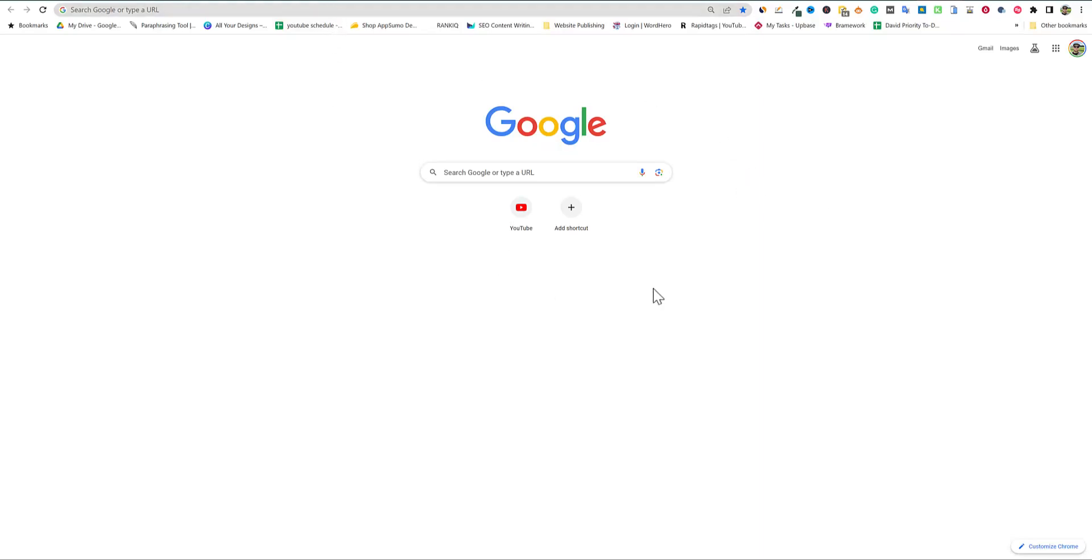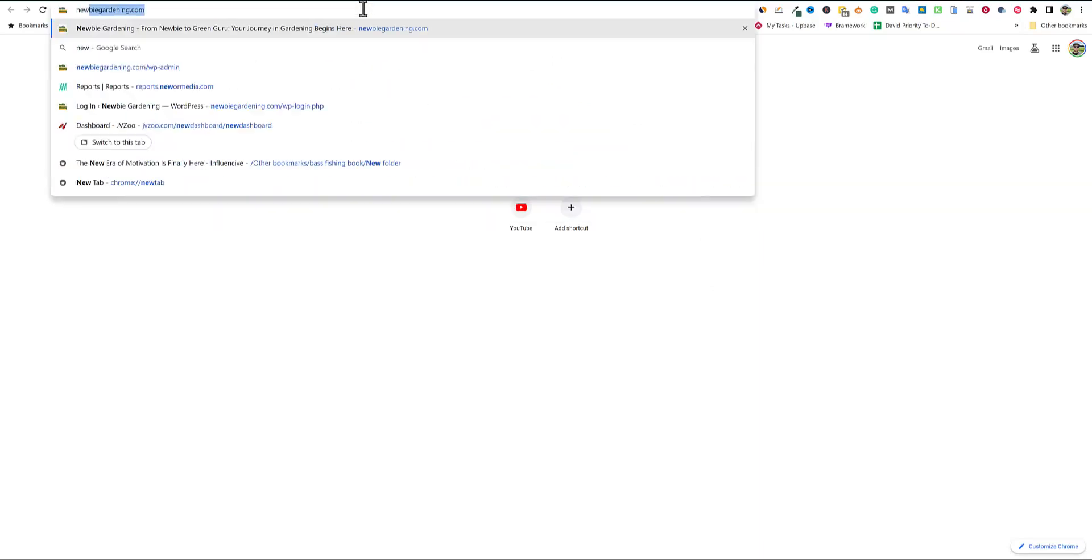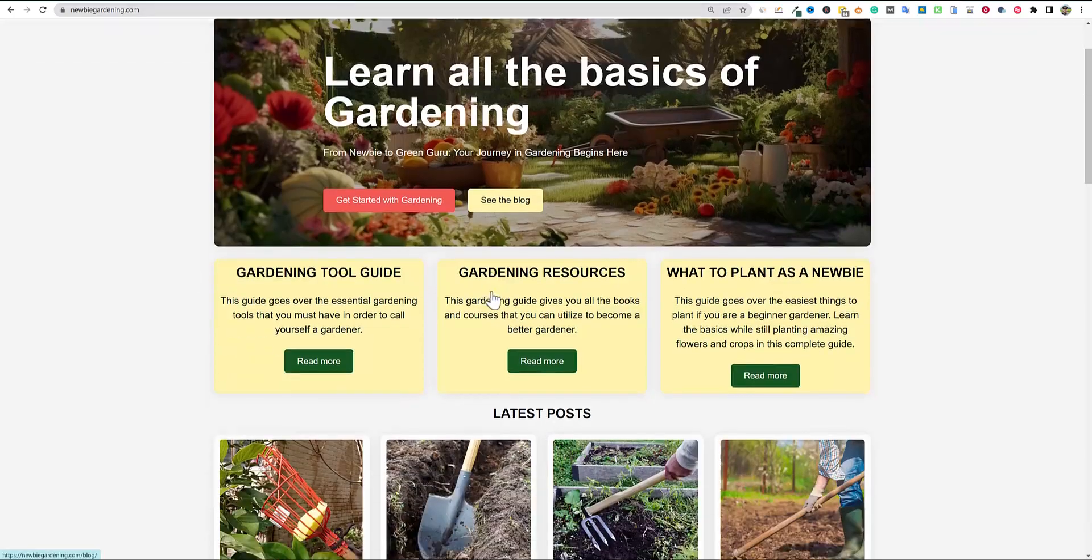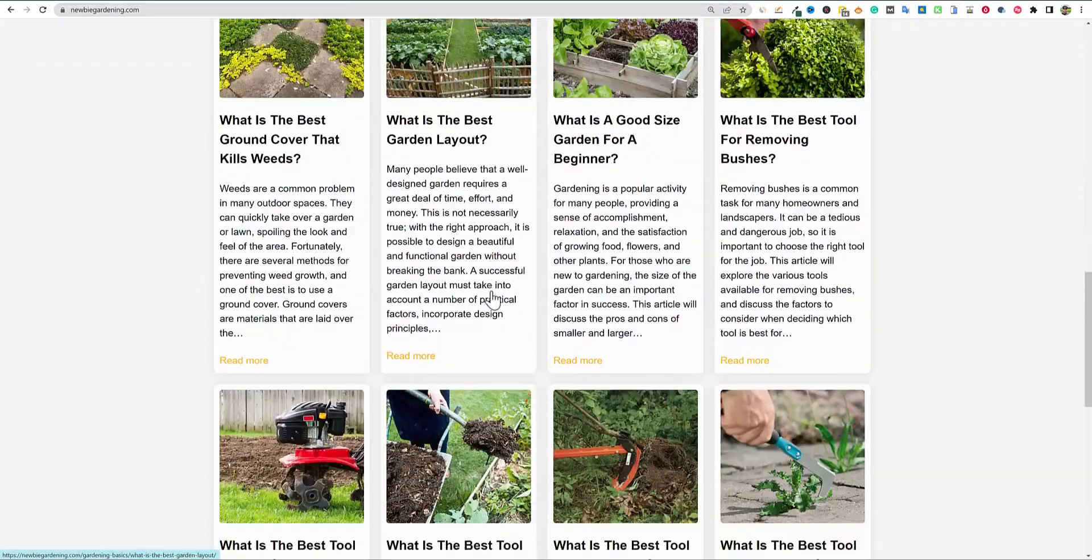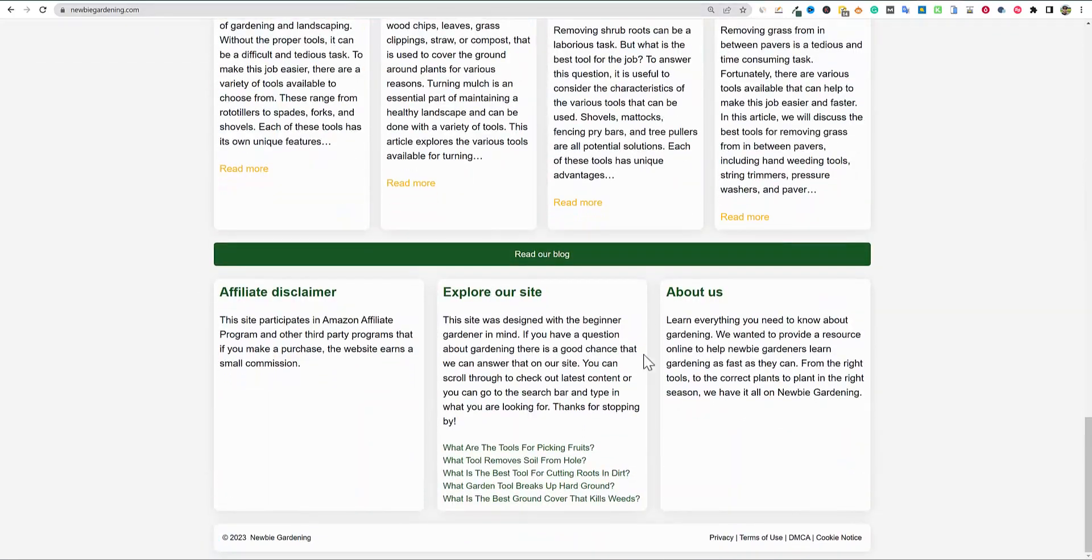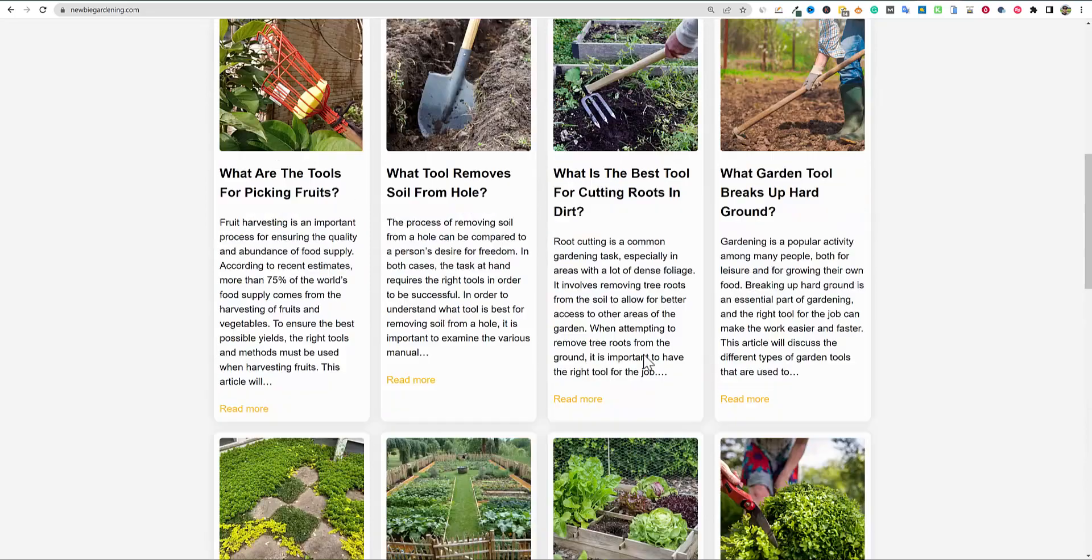For the longest time, it's been over a month now. It's been about five weeks since we really launched the website. Let me just go to it real quick so you guys aren't staring at a Google search screen. This is the site we created, Newbie Gardening.